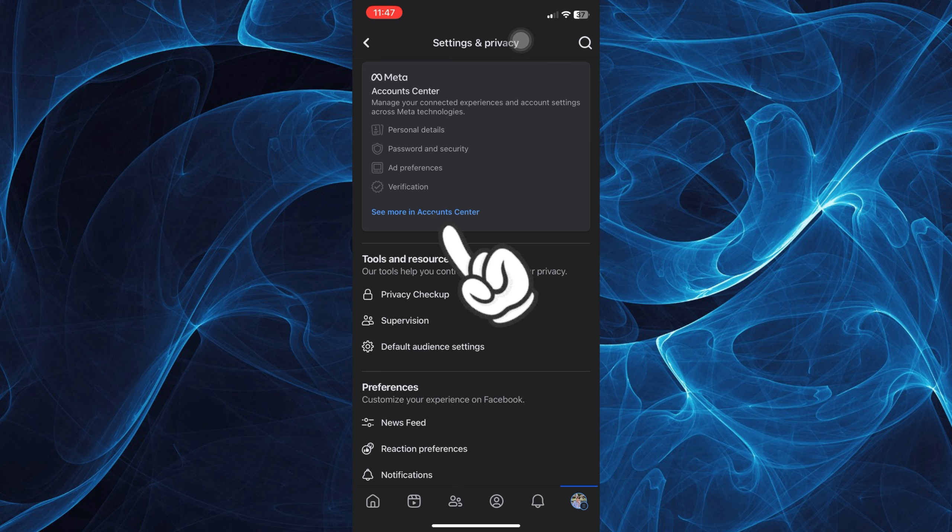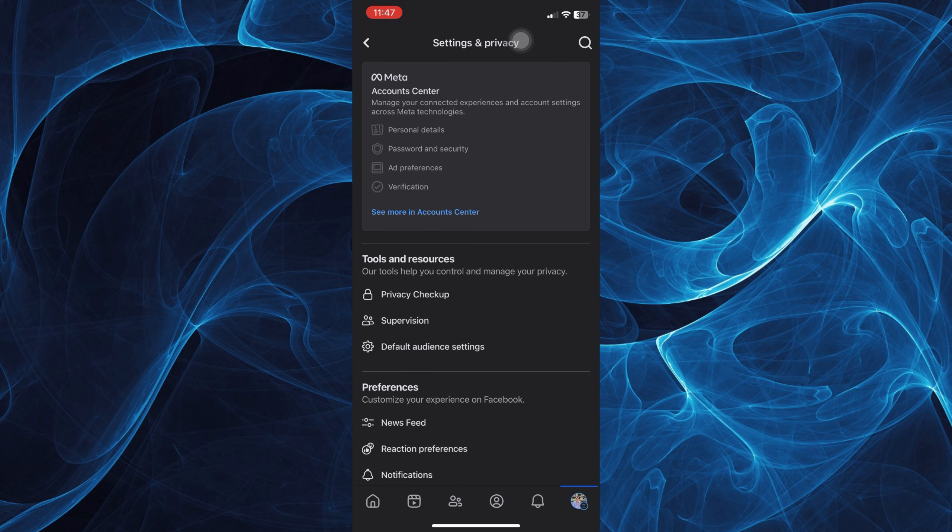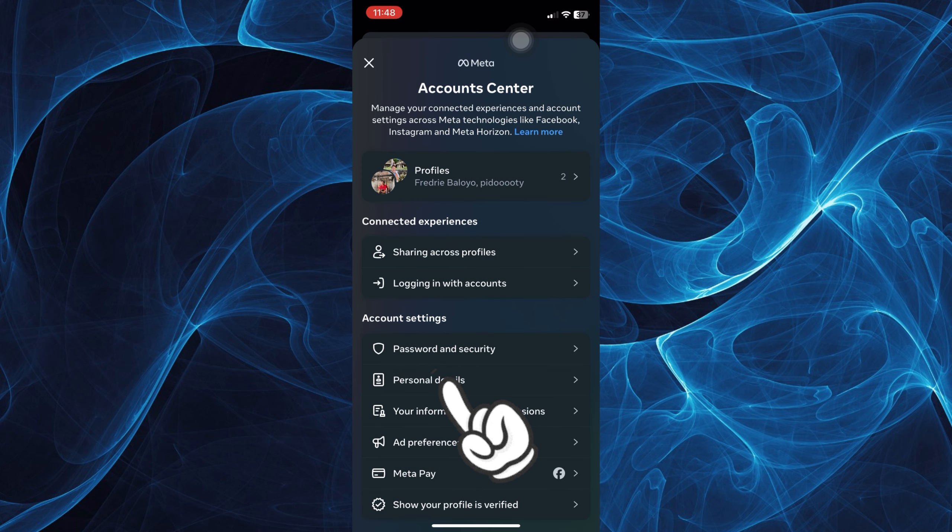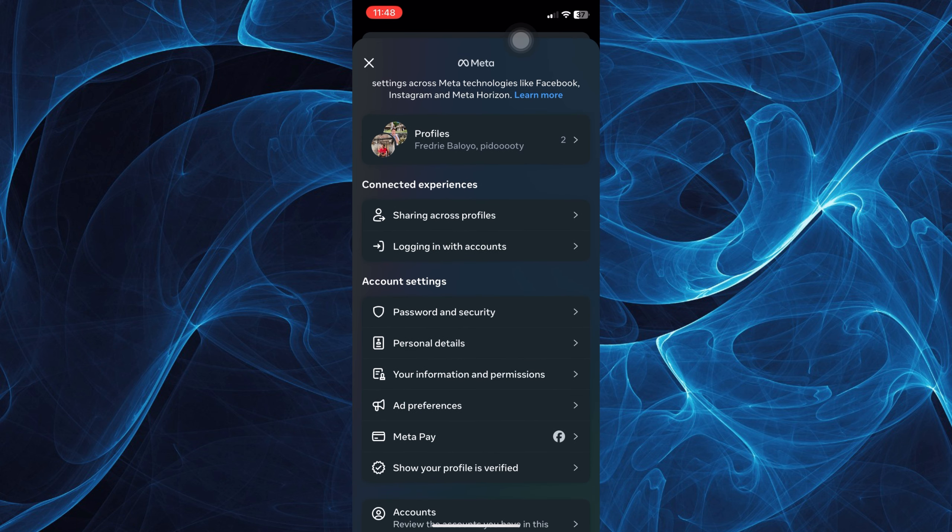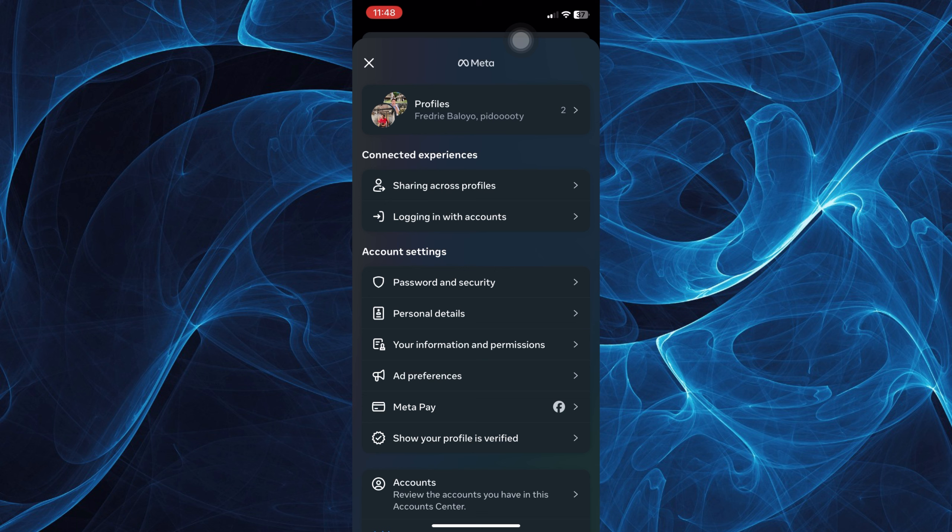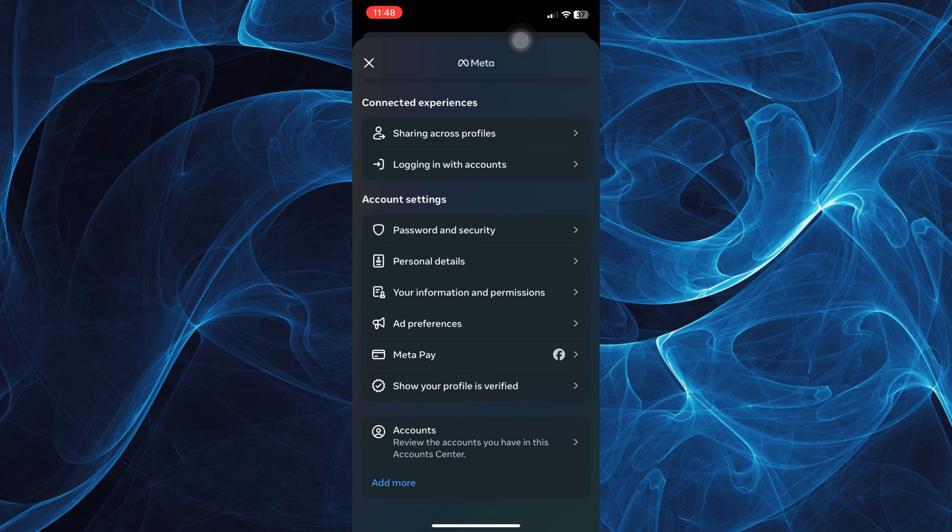Once you're on your settings, tap see more to account center and then it will give you an option to see your password and security under your account settings.